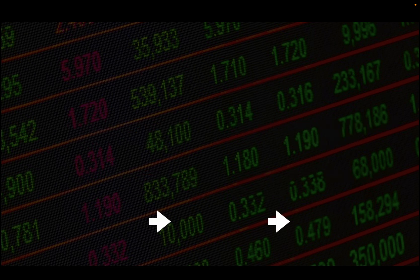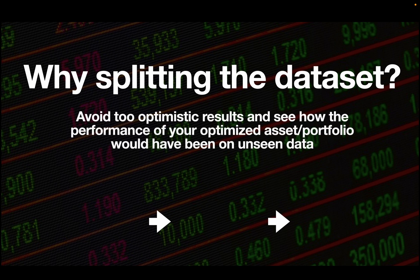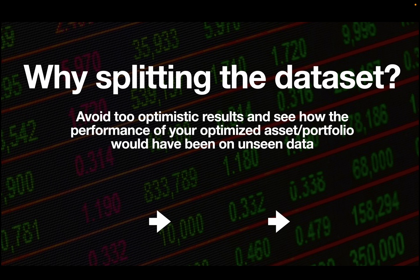So in general, why should you split the dataset? First of all, you want to avoid too optimistic results and see how the performance of your optimized asset or portfolio would have been on unseen data.